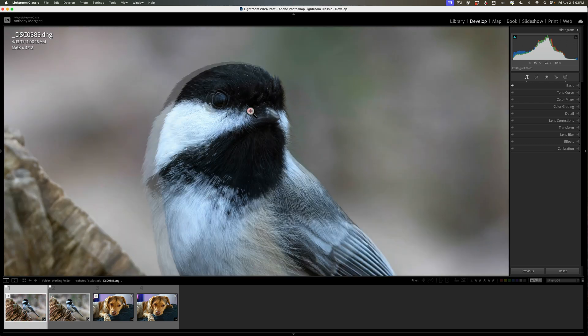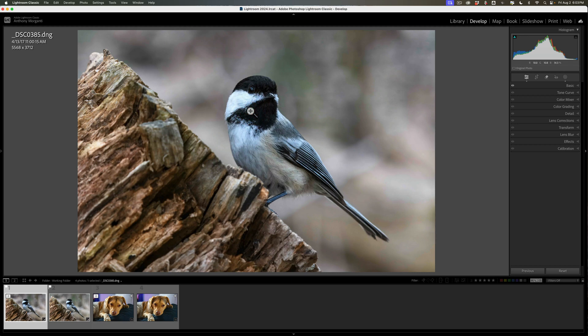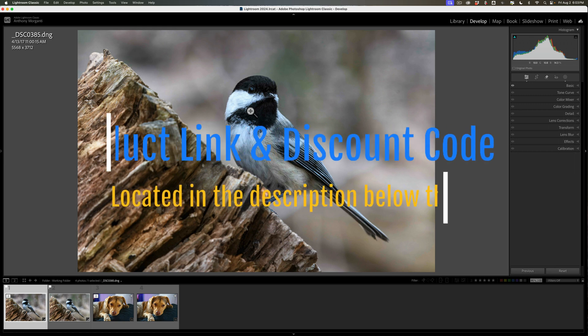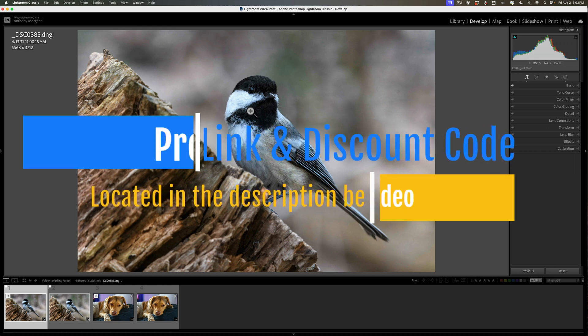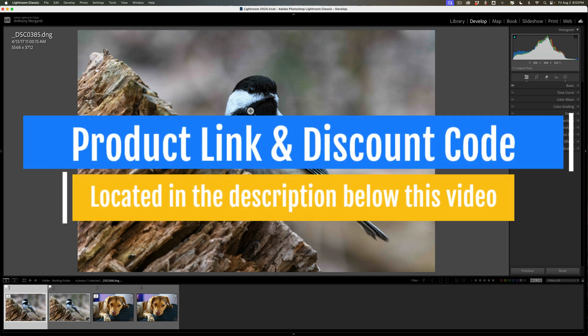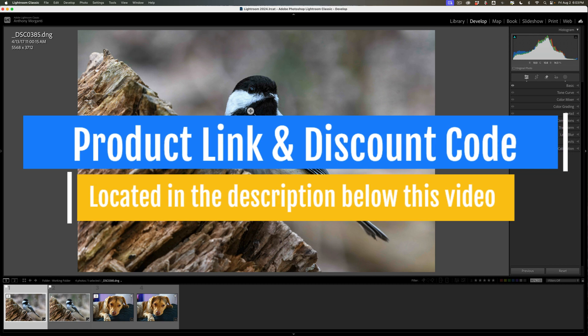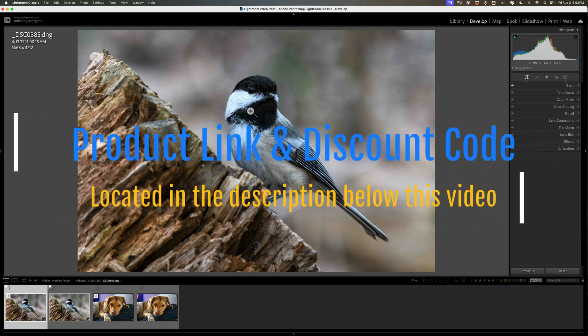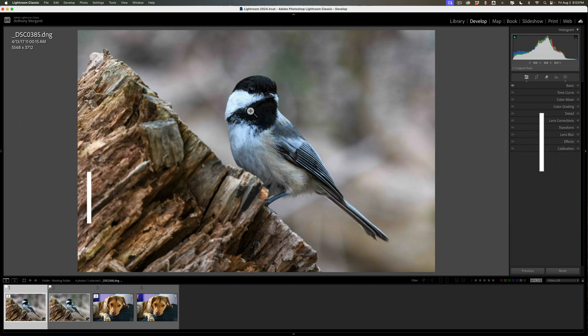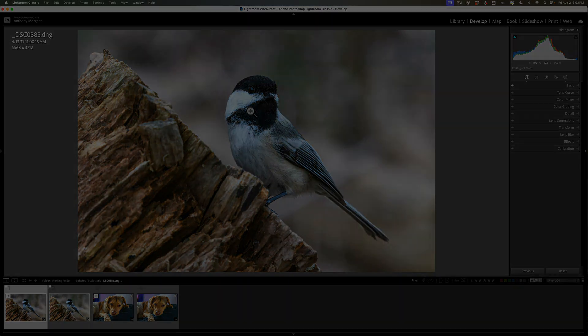That's it. That's the new and improved Photo AI version 3.1 and up. Again, in the description below this video I'll have a link to my website. I have that entire course on Photo AI. Check it out and I'll have a discount code there as well. Thank you everyone who watches my videos. I really do appreciate it. Talk to you guys soon.